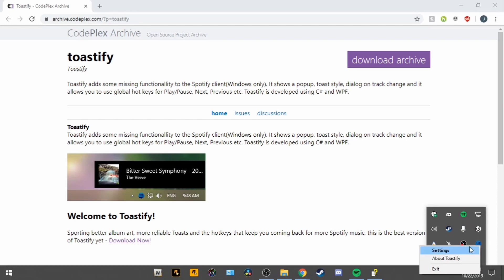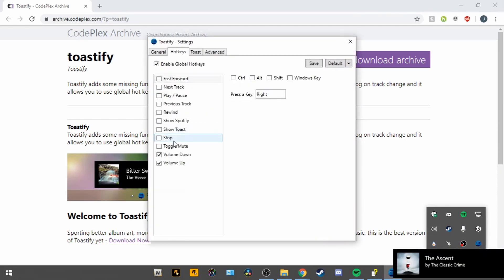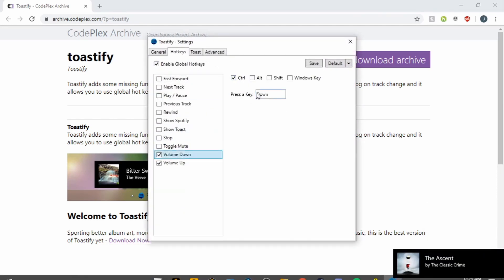Once you download Toastify and you go to settings, under hotkeys, you can change it to Control and then down, Control up. And it's basically just like the default, but this basically lets you do that in the background. So if it's minimized, you can still change the volume up and down.